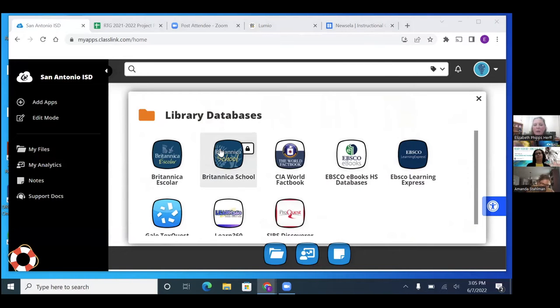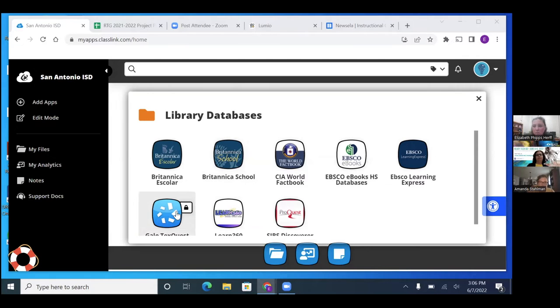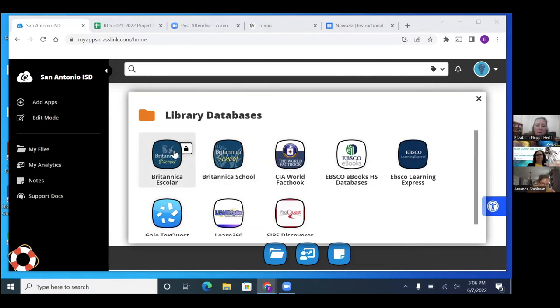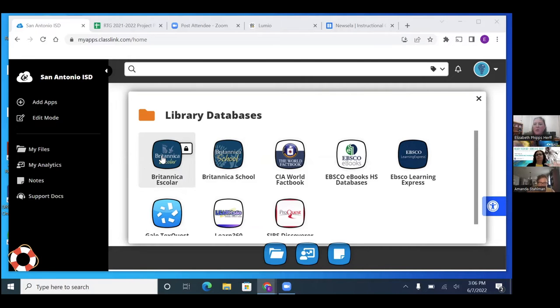The ones that I want to look at today are going to be Britannica school and Gale. Britannica school on our end, I love it because it has Britannica escolar. So it has the Spanish version too, because one of my schools is dual language. So this has the same accessibility features and we use it a lot with the kids.